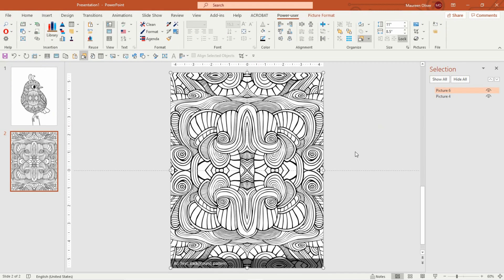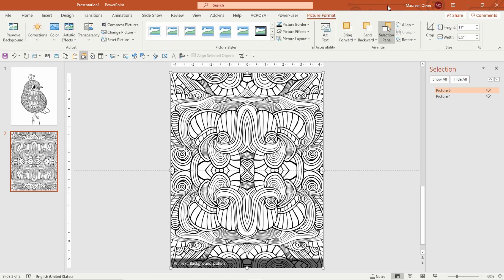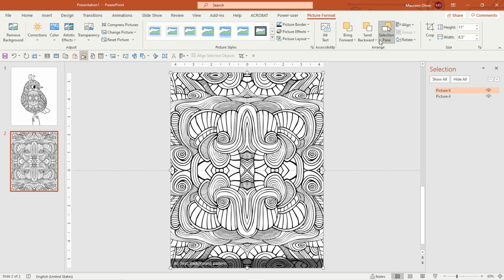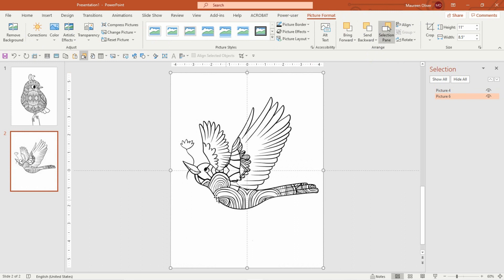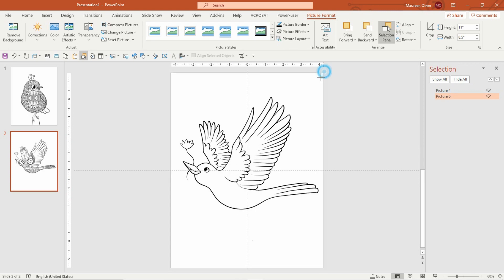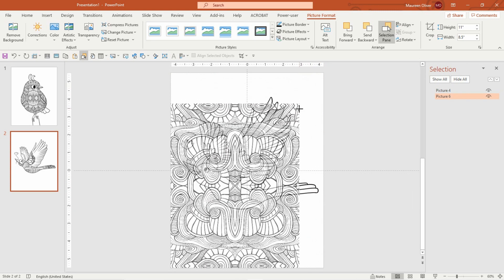Okay, now this is on top, we want it behind the bird. So you're gonna go to picture format, send backwards, send to back. Okay, now you have your pattern behind the bird, and again I think I'm gonna make this a bit smaller.